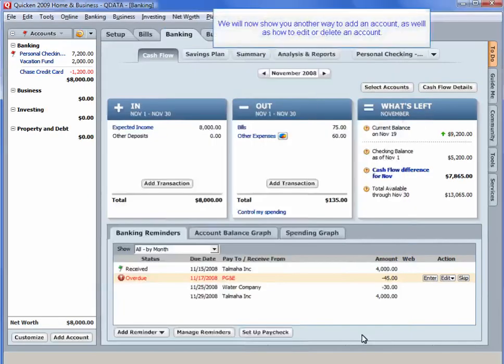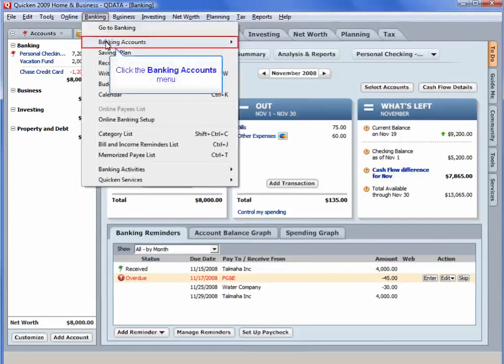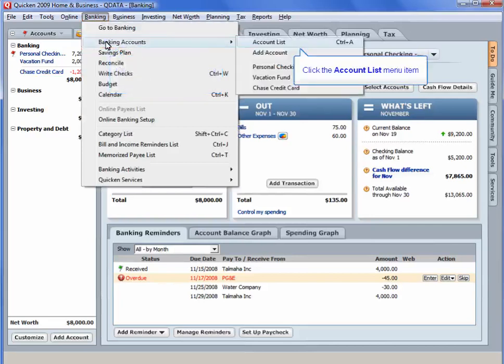We will now show you another way to add an account, as well as how to edit or delete an account. Select the Banking menu. Click the Banking Accounts menu. Click the Account List menu item.